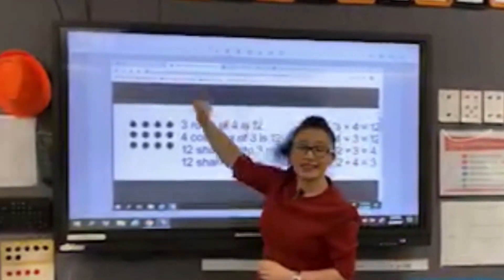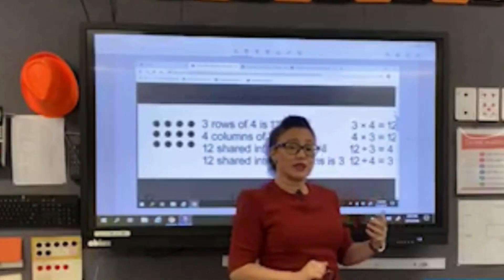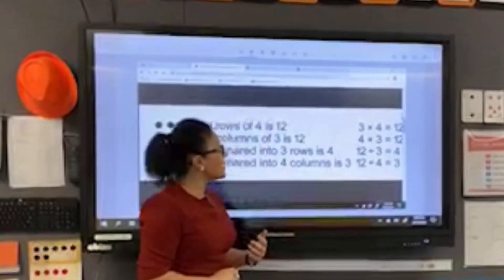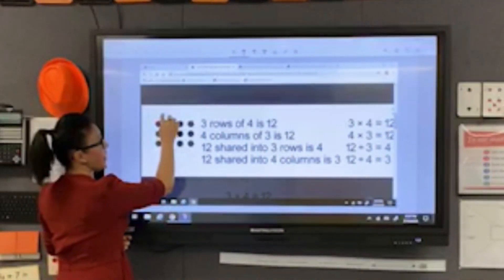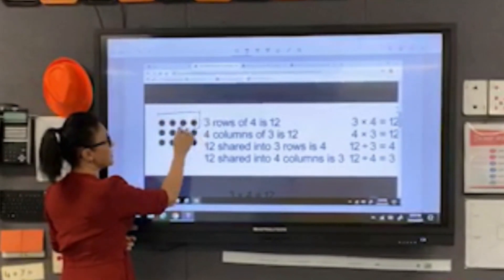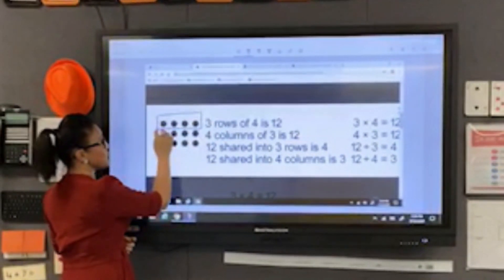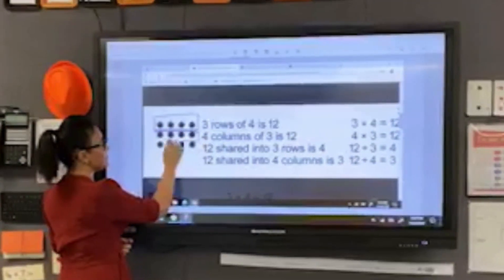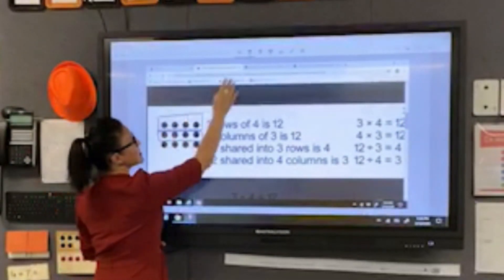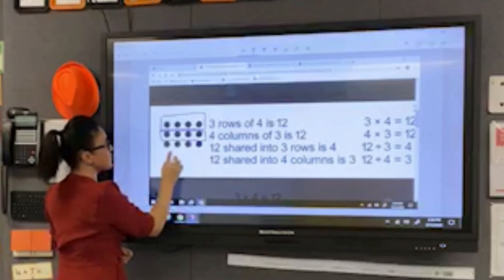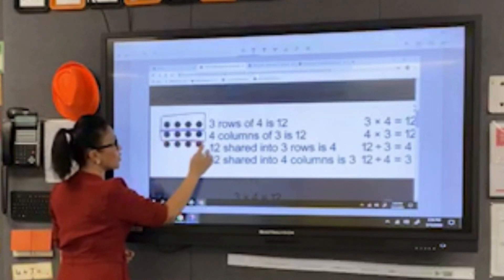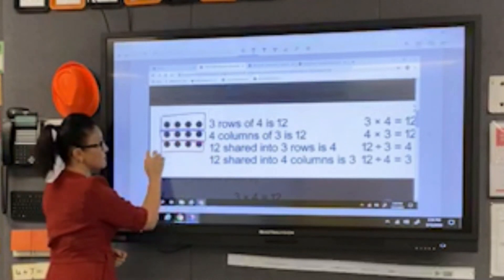I then have my annotating tools, and that way I can simply draw on there. As a warm-up, which is the first part of my five-part lesson, I can simply say to children, 'What do you see?'